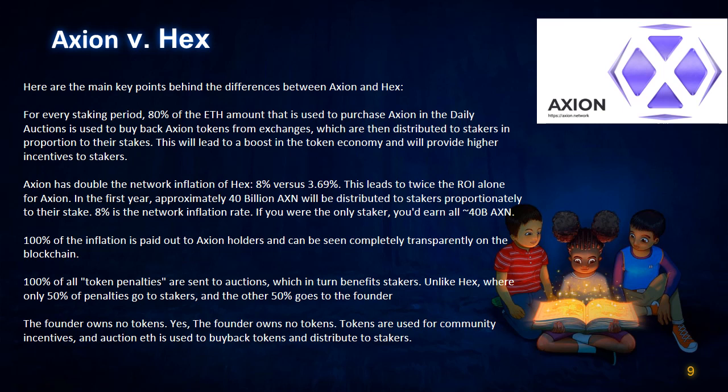Unlike HEX, where only 50% of penalties go to stakers and the other 50% goes to the founder — with Axion, the founder owns no tokens. Yes, the founder owns no tokens. Tokens are used for community incentives, and auction fees are used to buy back tokens and distribute to stakers.